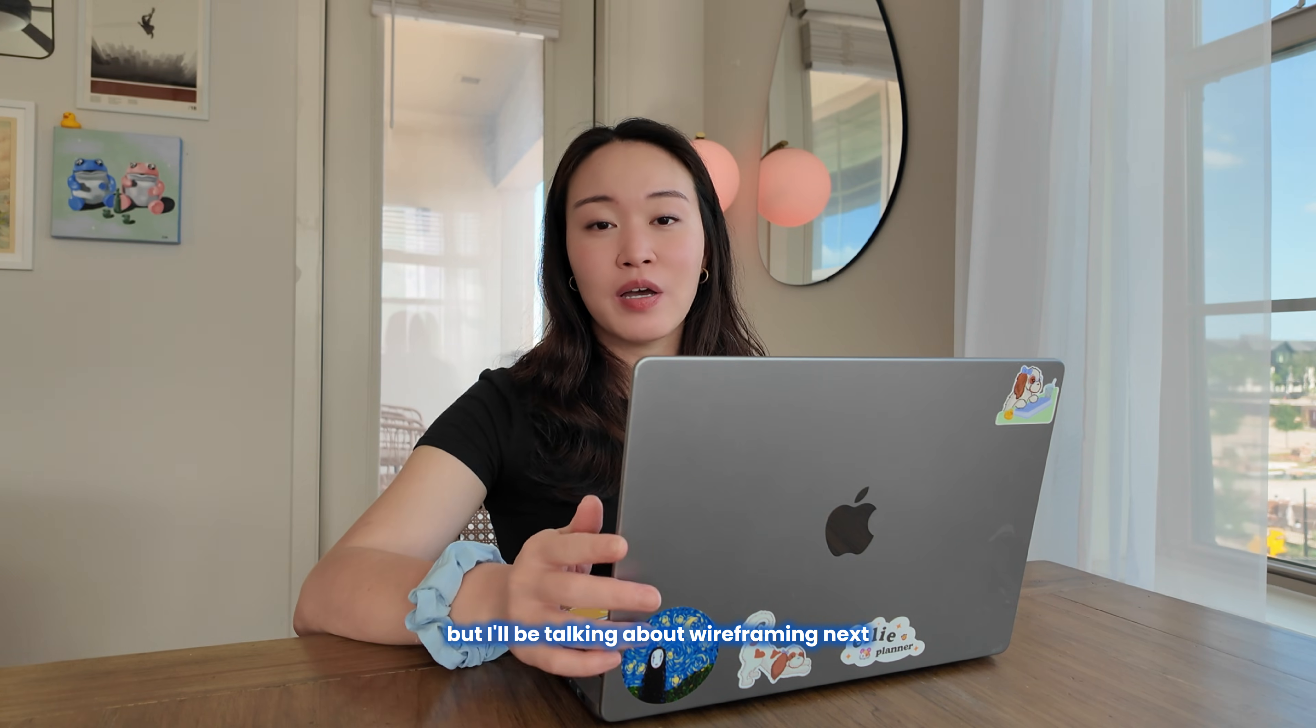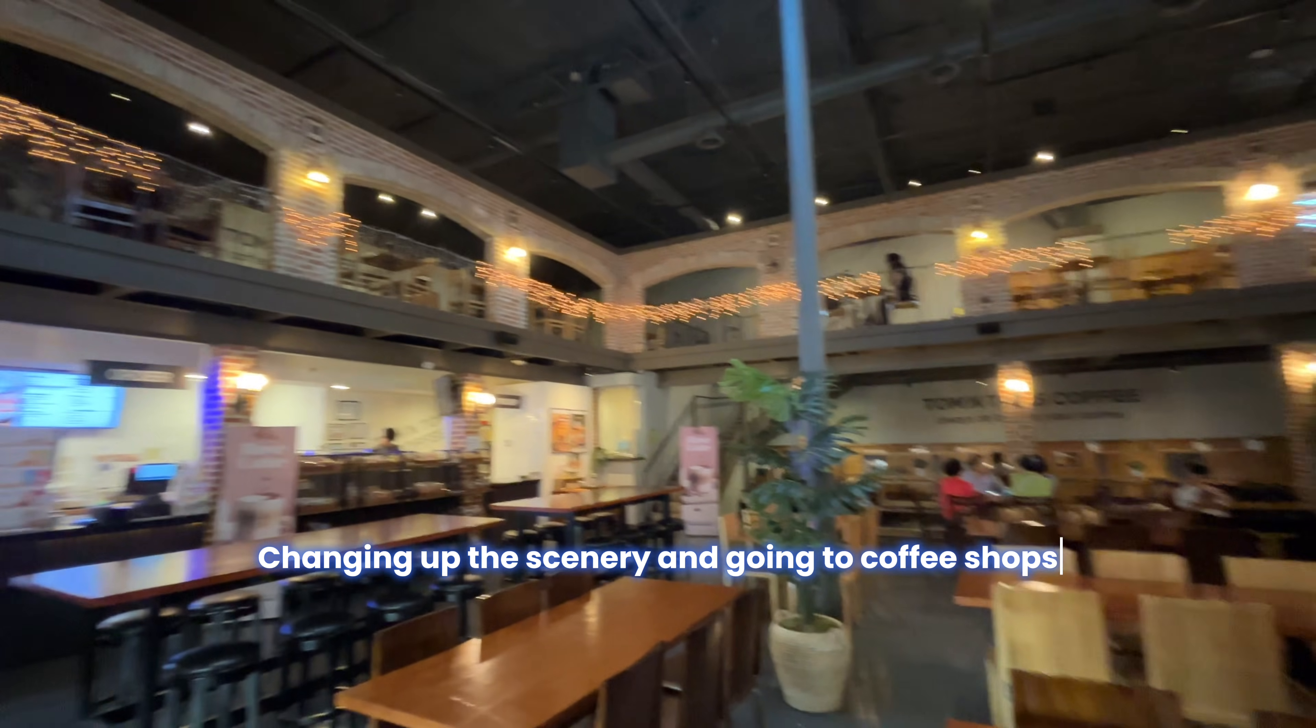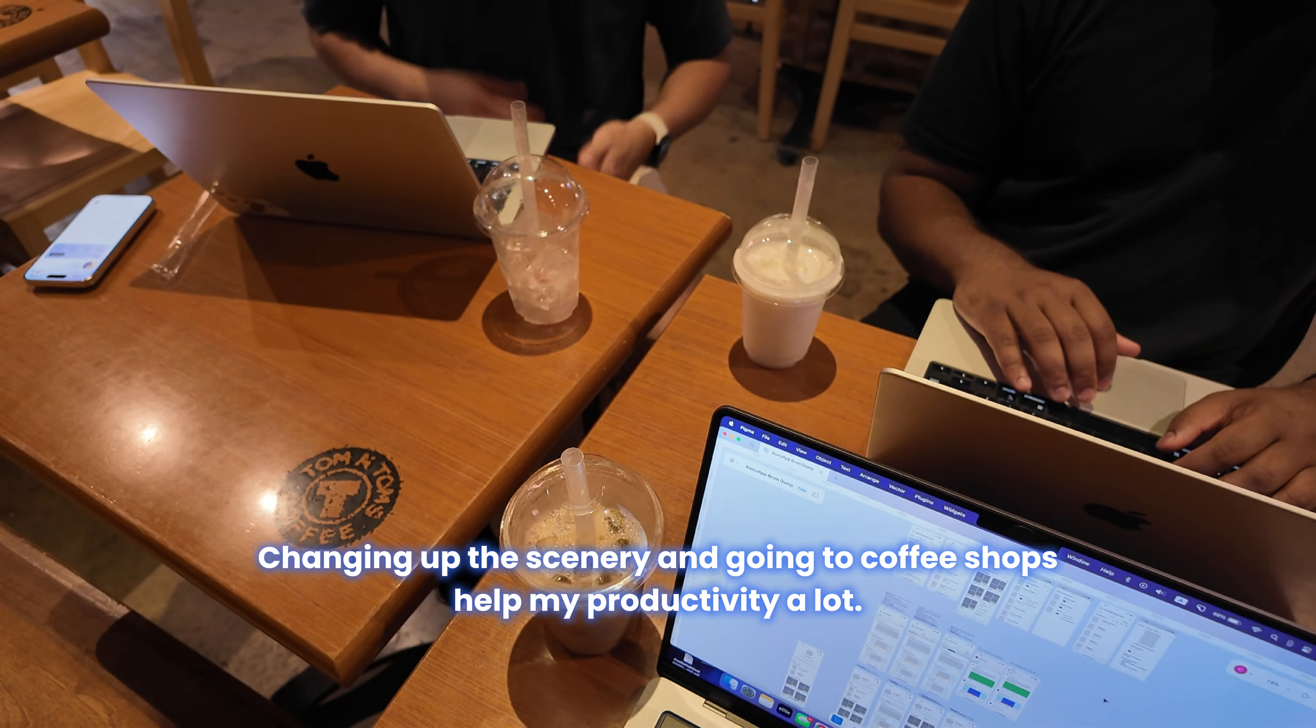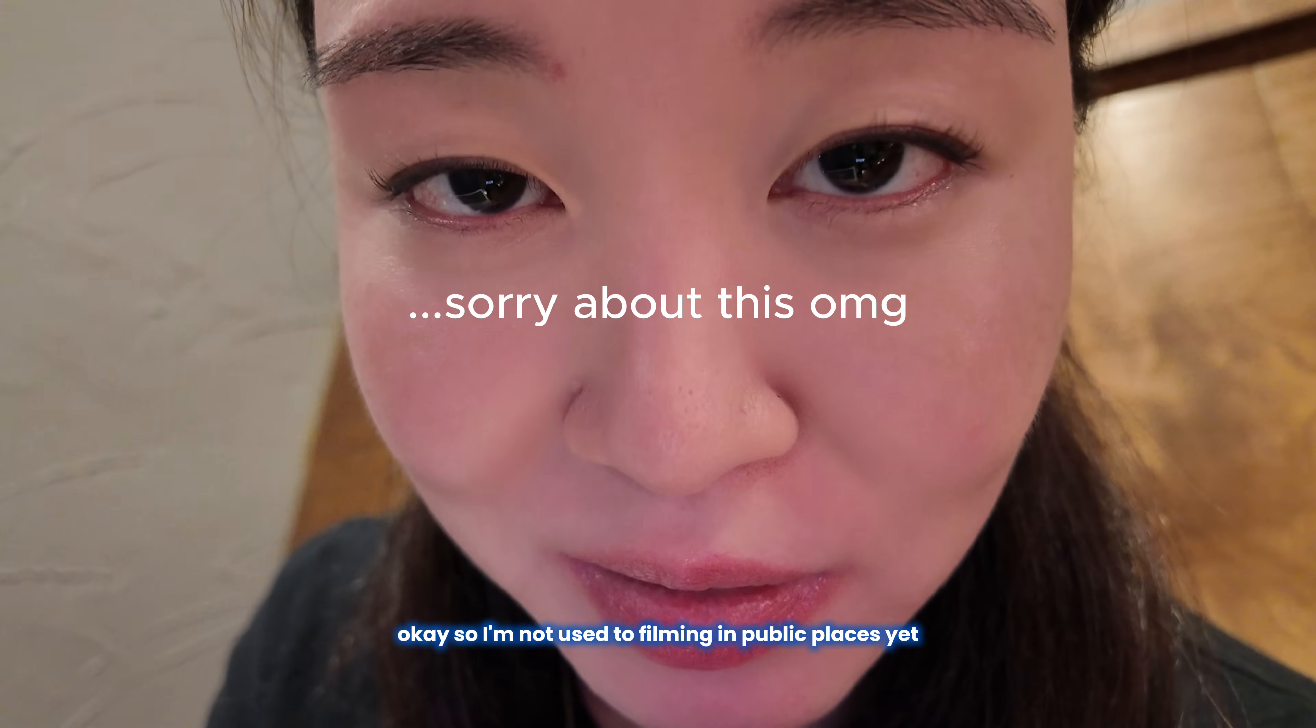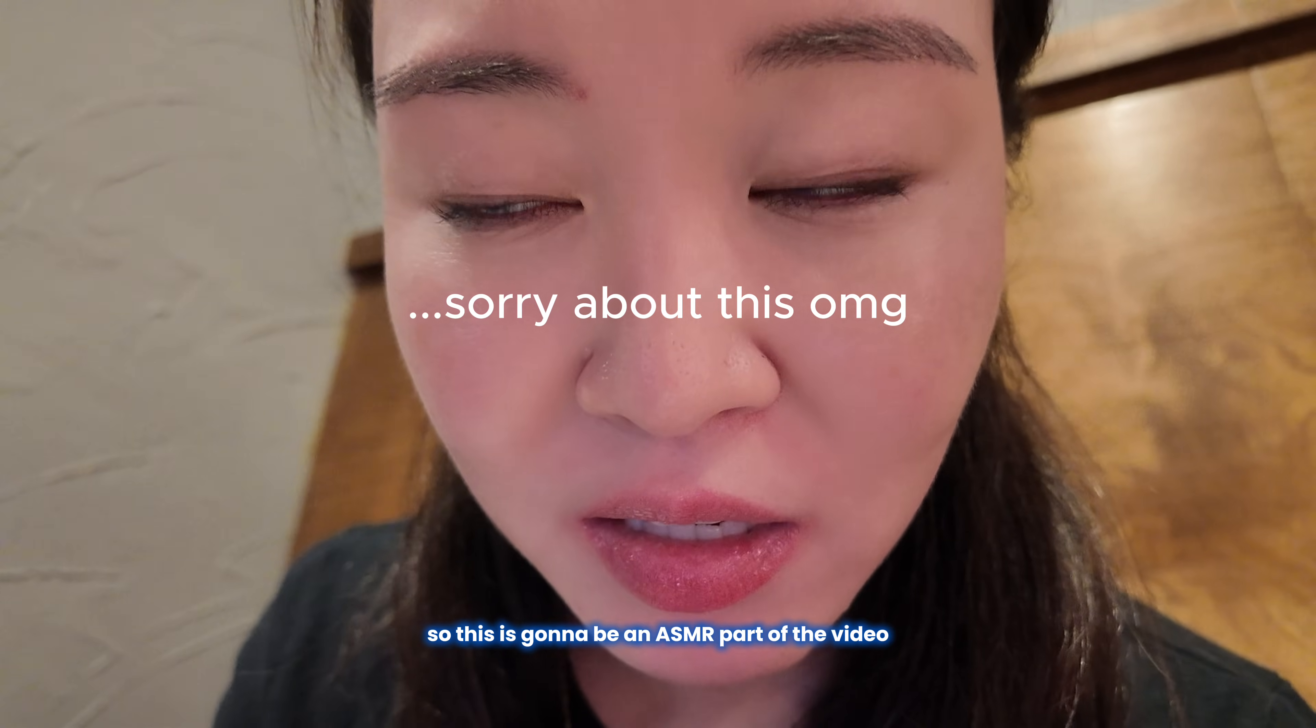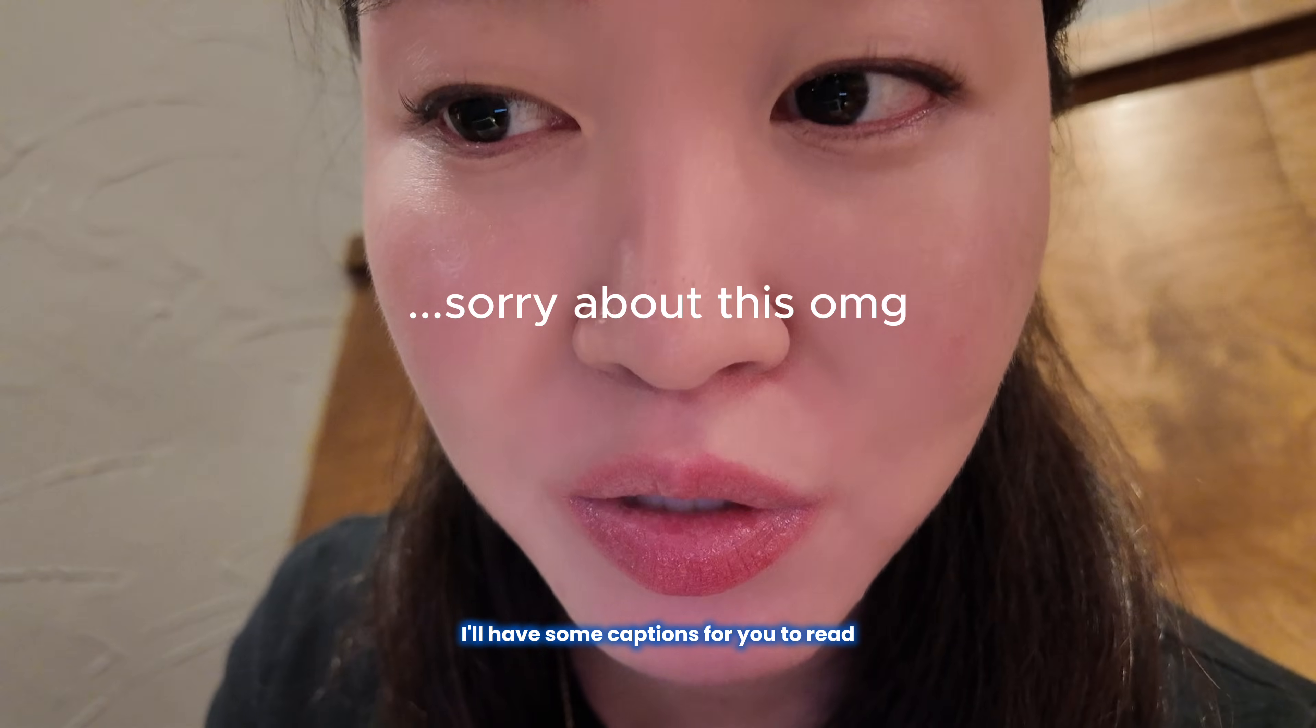Okay, so I'm not used to filming in public places yet, so this is gonna be an ASMR part of the video. Hopefully you can still hear me, and if not, I'll have some captions for you to read.